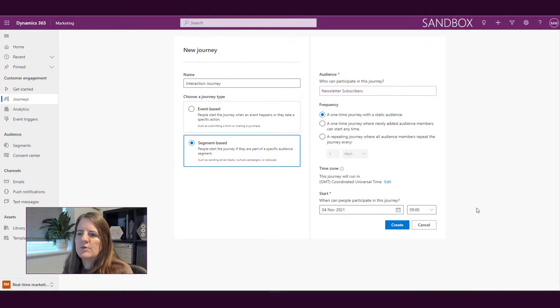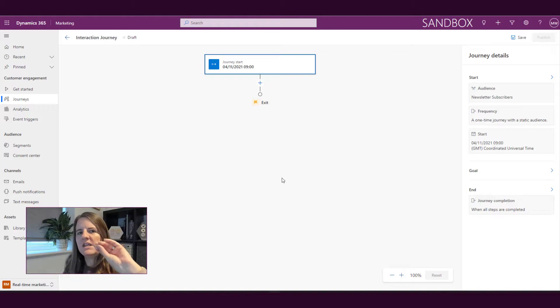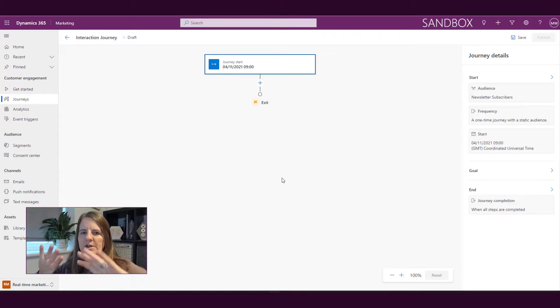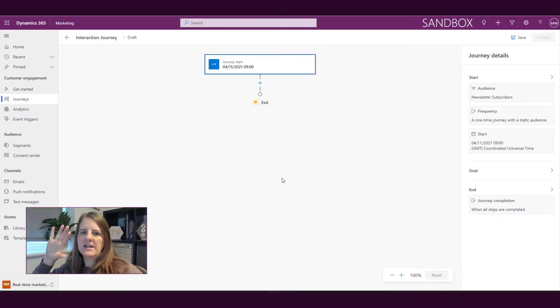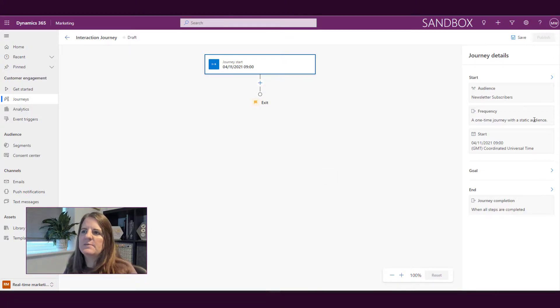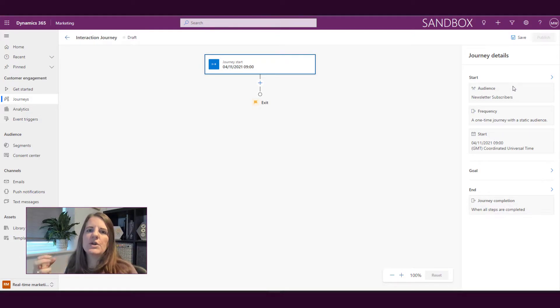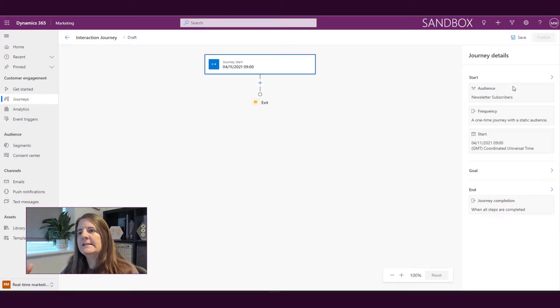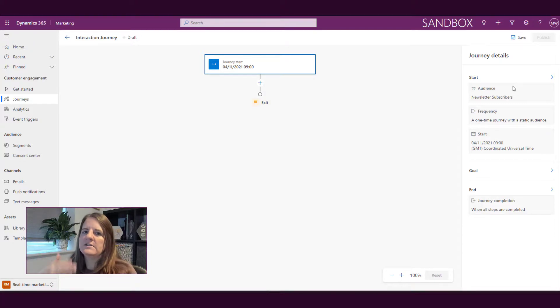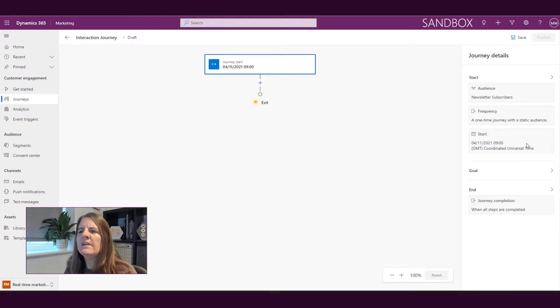Once we've got the initial starting point, so is it a segment or is it an event trigger, then what we get over on the right hand side is we get this panel with the journey details. So we can see the start, that's the audience who's going to be participating, frequency - recurring, one time, and so on - and then when's the starting point.